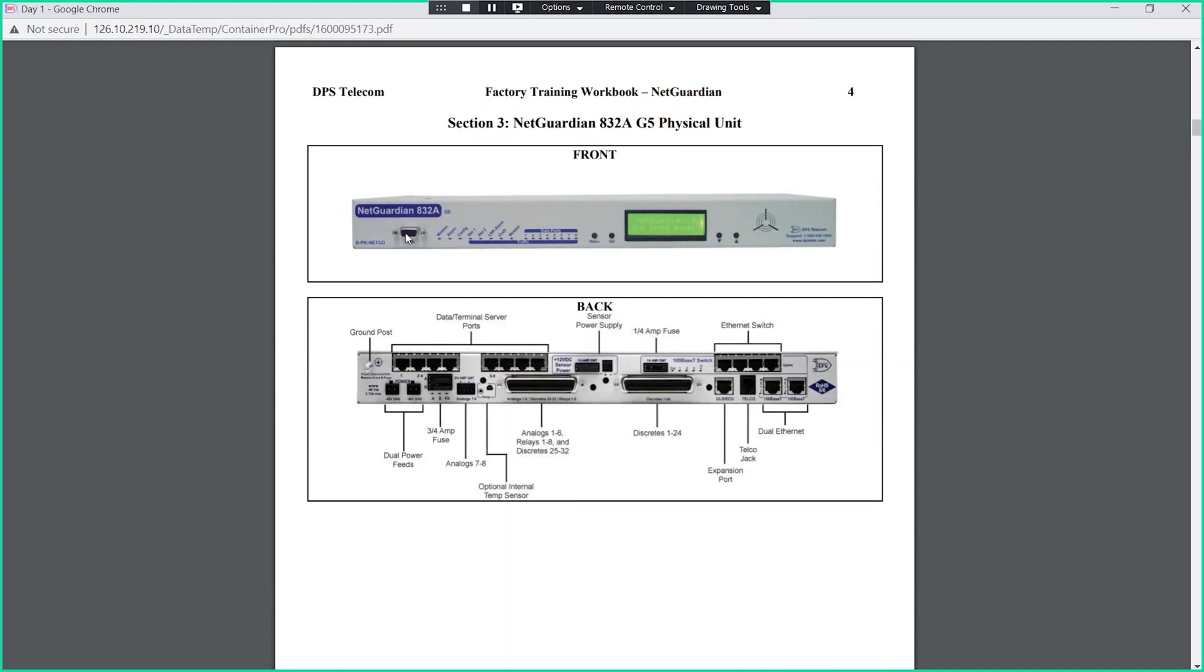As far as accessing the unit, this craft interface is going to be used mostly for turnup of the unit. You'll use that craft interface typically to provision an IP address that the unit is going to use.